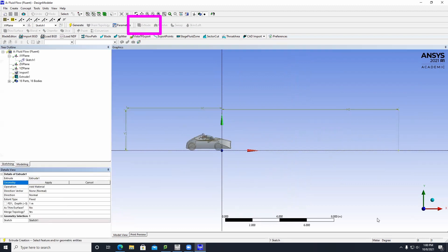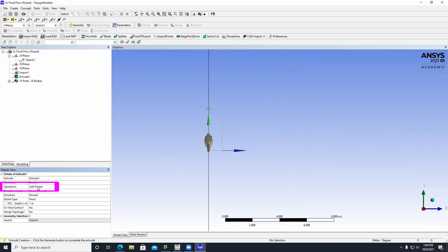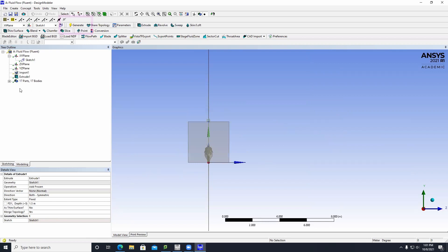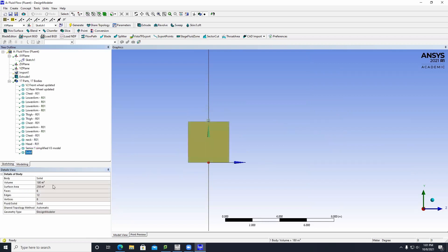Click on Extrude and then click Apply. Under the Operation section, put Add Frozen. In the FD1 section, put 1.5 meters. Under Direction, put Both Symmetric, then click Generate. Open the body tree and click on Solid — we're going to call this body Fluid Domain.